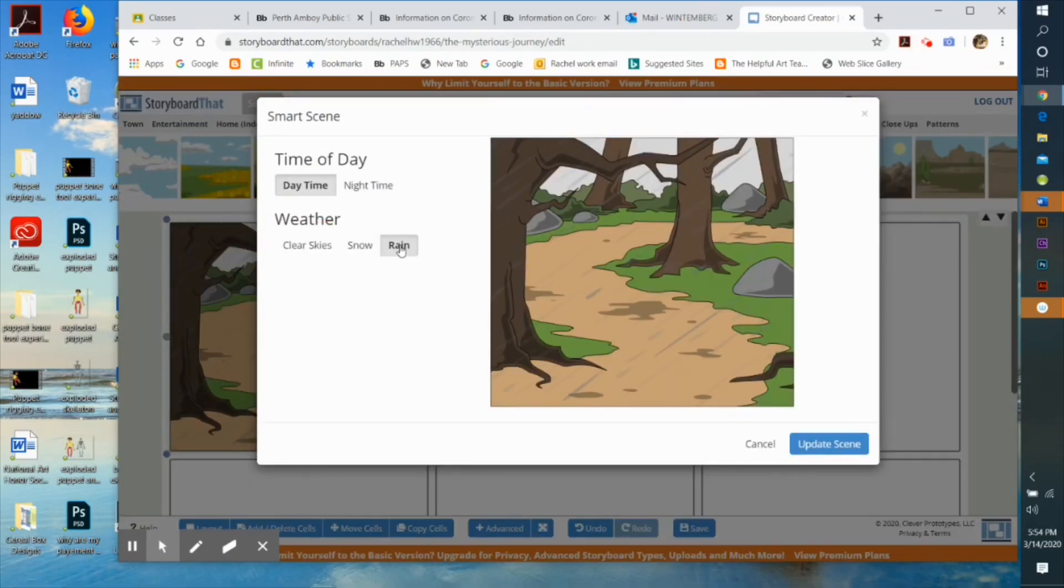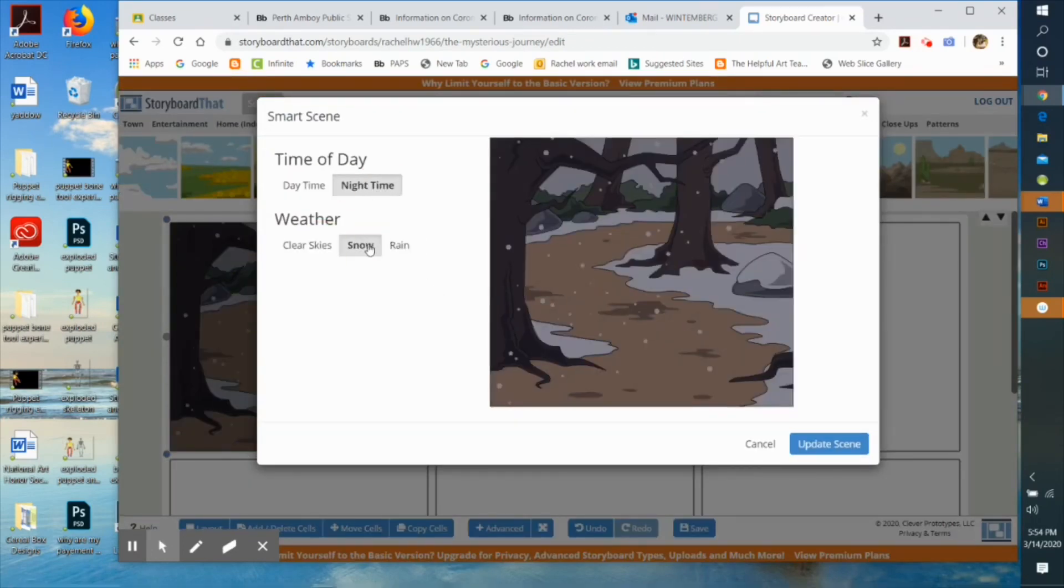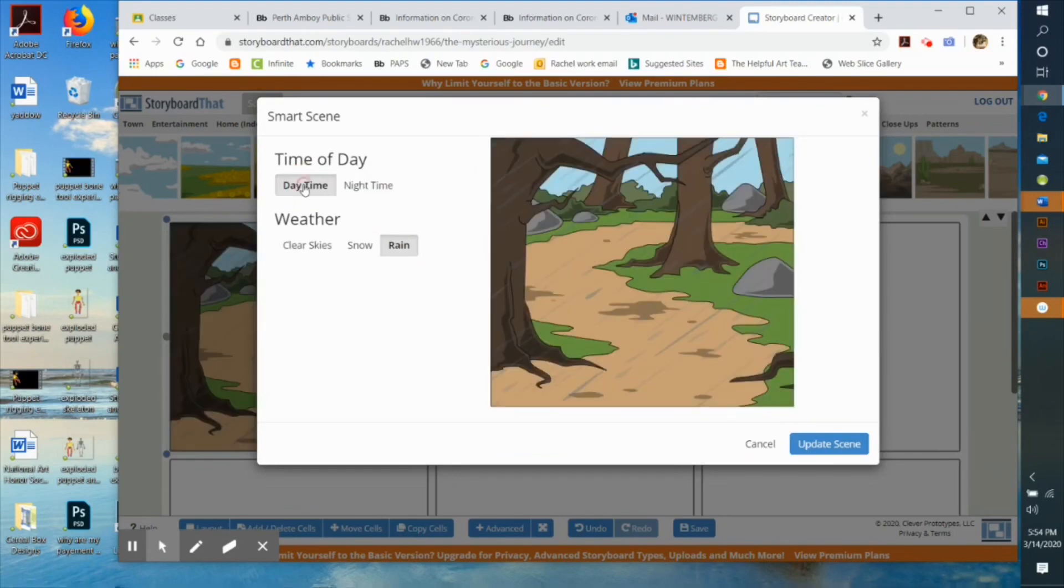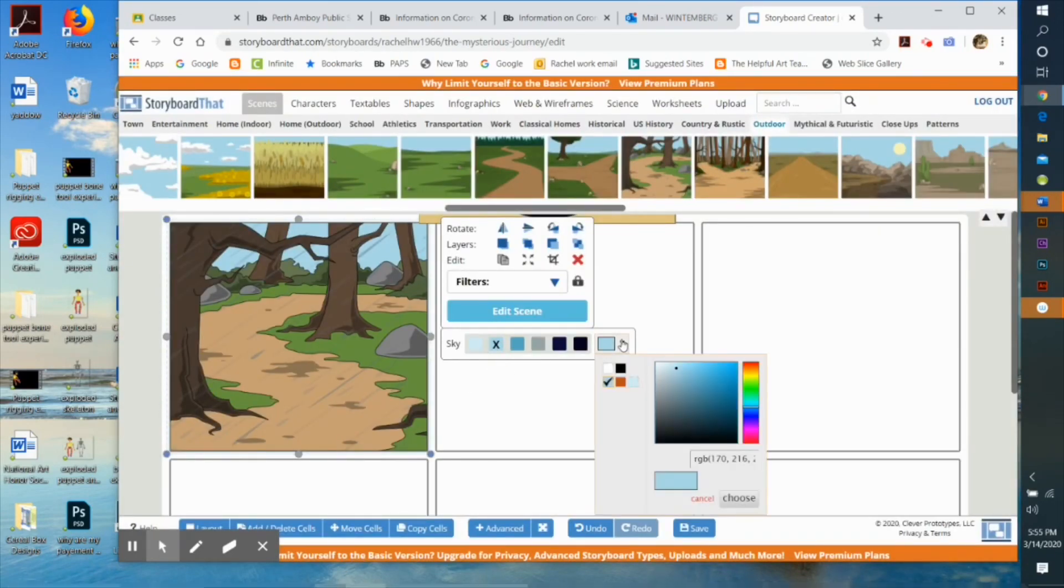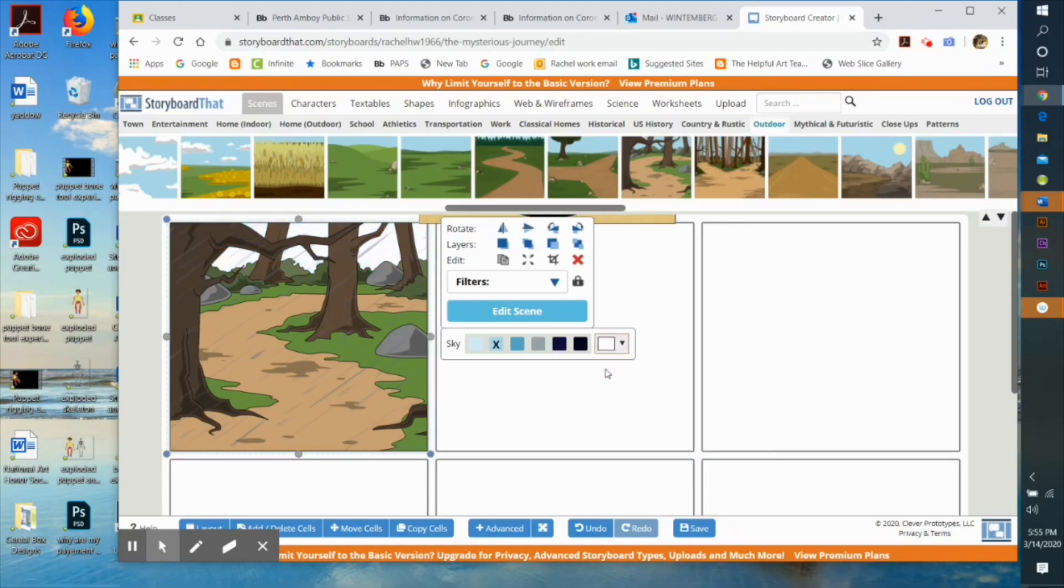Here you can see I made it winter, now I made it nighttime, now I made it snowing. You can pretty much adjust the scene for any story you want to tell.